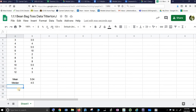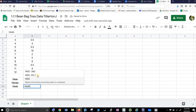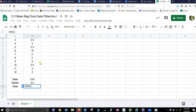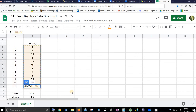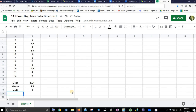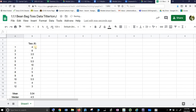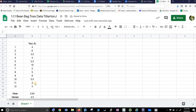Now let's do a mode. Mode is the most common one. I'll pick MODE and say it from here to here. And it says 4 is the most common one — I have a 4 and a 4 and a 4. There are three 4s. That makes sense.